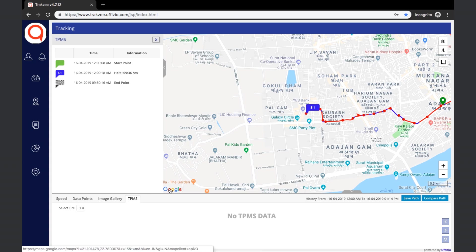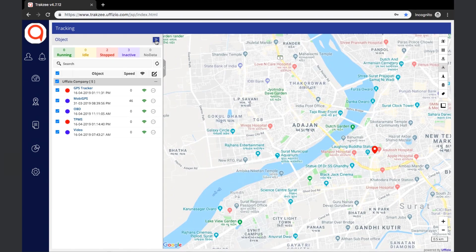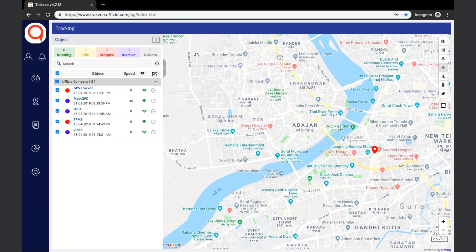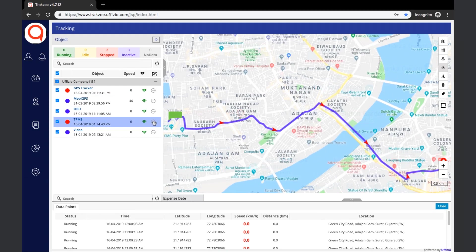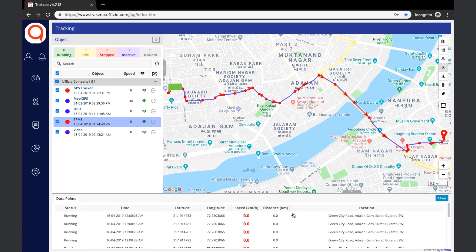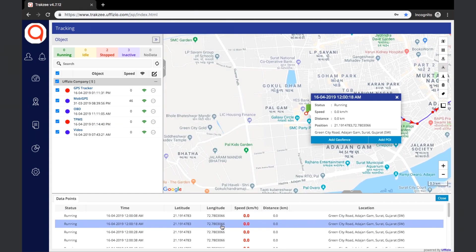Now let us see the other options available in the live tracking screen. The show path option will show the path that has been followed by the object. Data points will be visible on the screen, along with the status, time, latitude and longitude, speed, distance, and location-related information. In the show path option, if clicked on a certain point, it will be plotted on the map and the details like status, speed, distance, and location information will be shown. Options to add geofences and POIs are also available here.